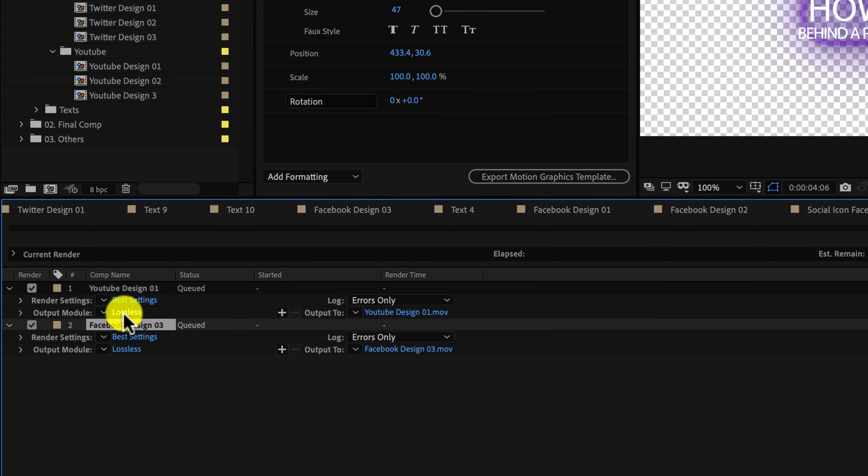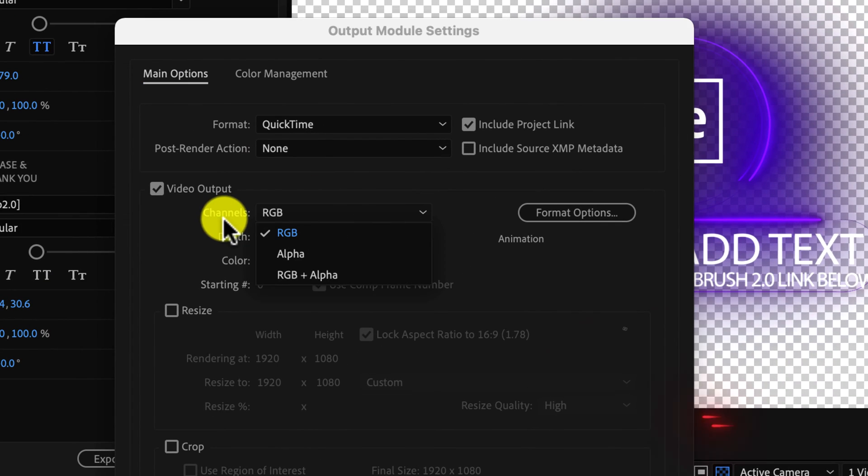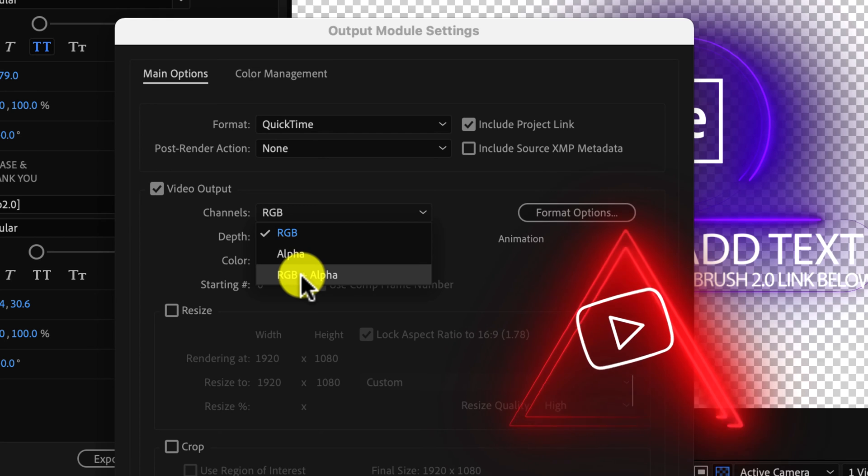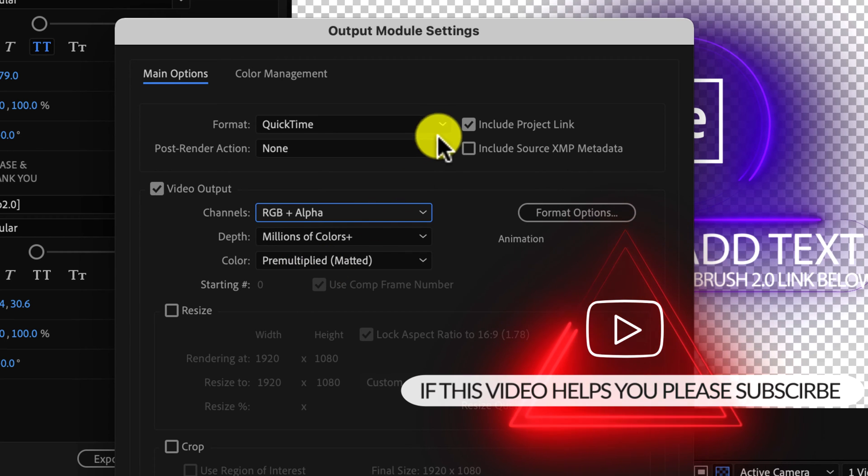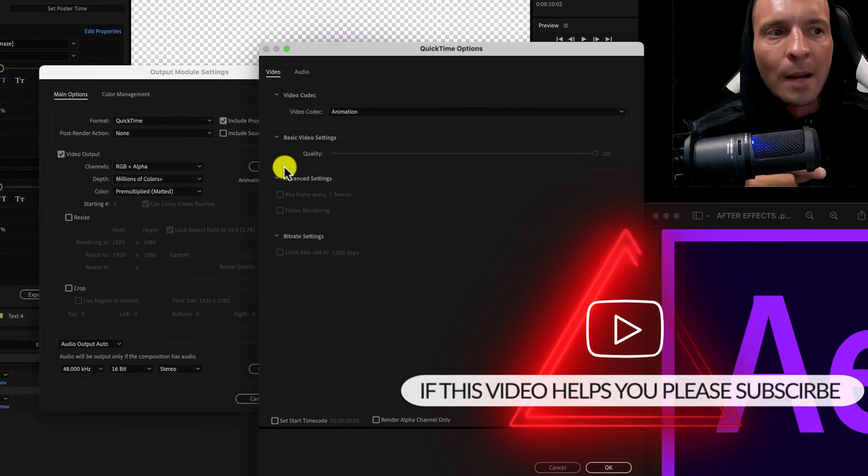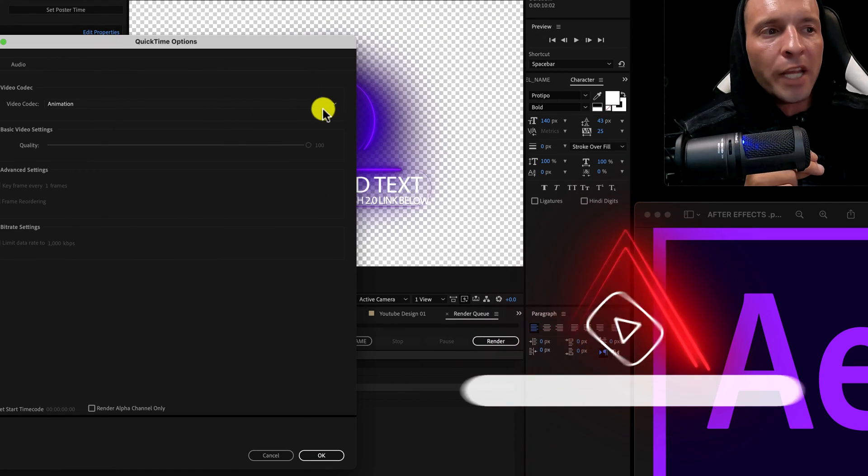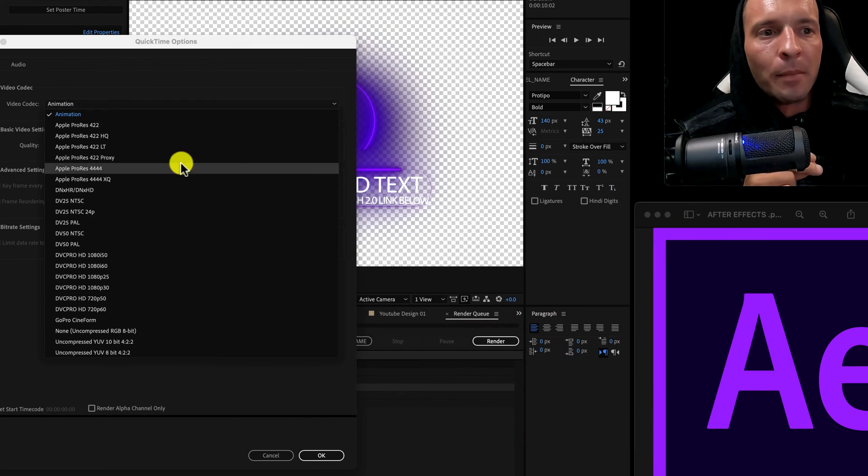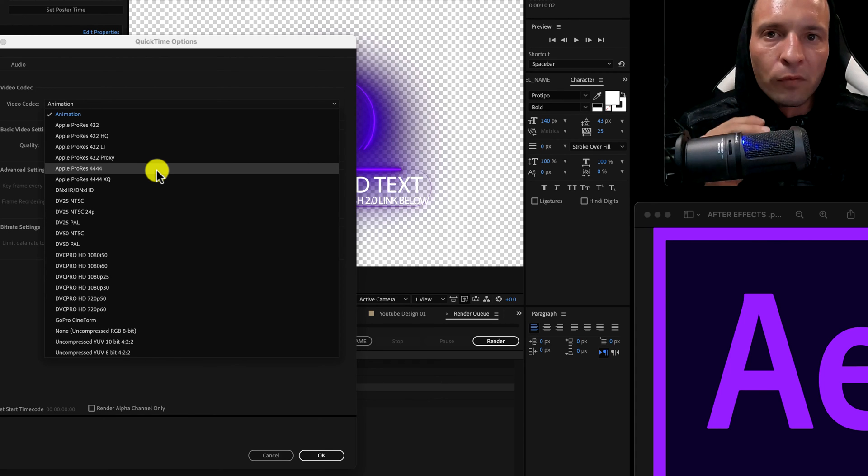We're going to come in here, under channels, we need to switch it to RGB alpha - no idea why, no clue what that does, I'm not going to lie. Then we're going to go to Format Options, under the Animate tab, we're going to come down and choose the Video Codec Apple ProRes 4444.